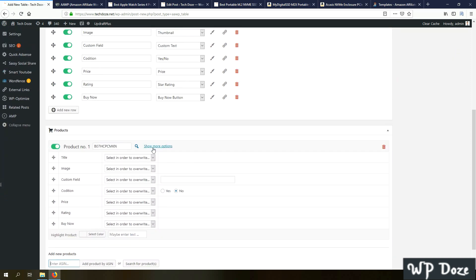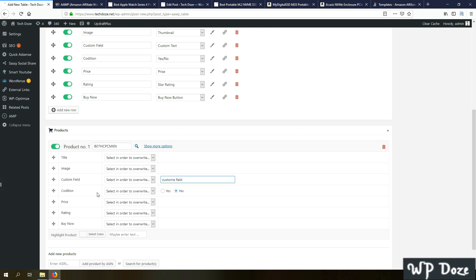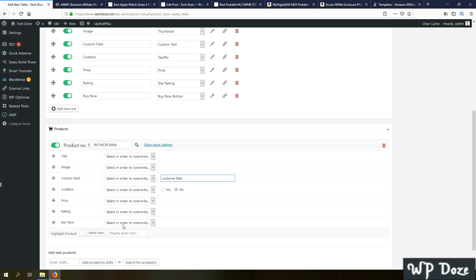The title I will let the title as it is even if it will be quite long. The image the same. Here you can put a custom field. Here is the condition. For example, if this enclosure or this equipment that you want to add in the comparison table has the feature or not. Let's say here it doesn't have it, will put no. The rating related like this. Buy now, will let the button.